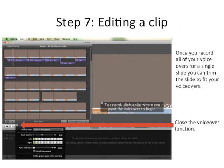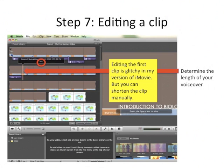Next, we're going to clip it. First, close the voiceover function, otherwise you can't work with the clip itself. Editing the first clip is a little glitchy, but we can manually shorten it. Determine the length of your voiceover by placing your cursor toward the end — it'll tell you exactly how many seconds it is. Mine says 40 seconds.